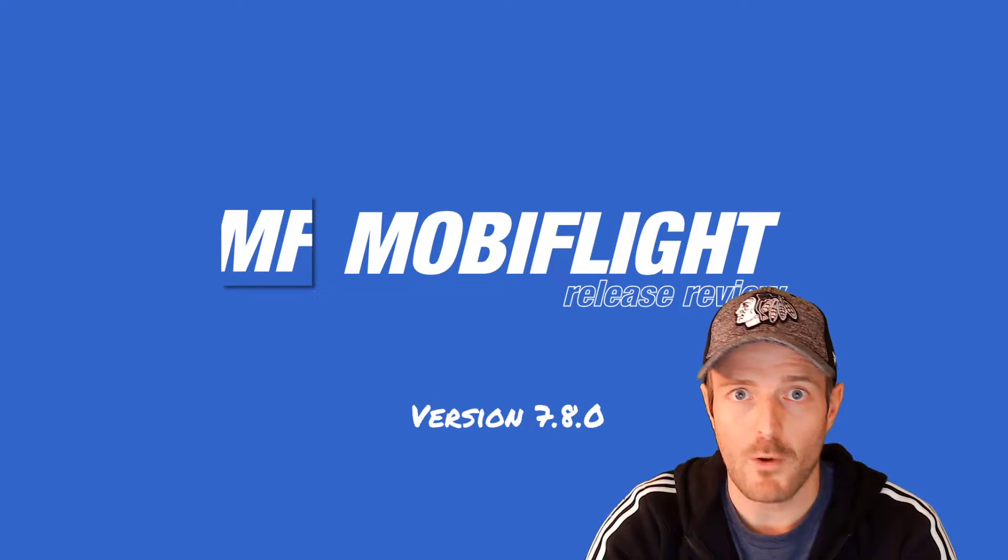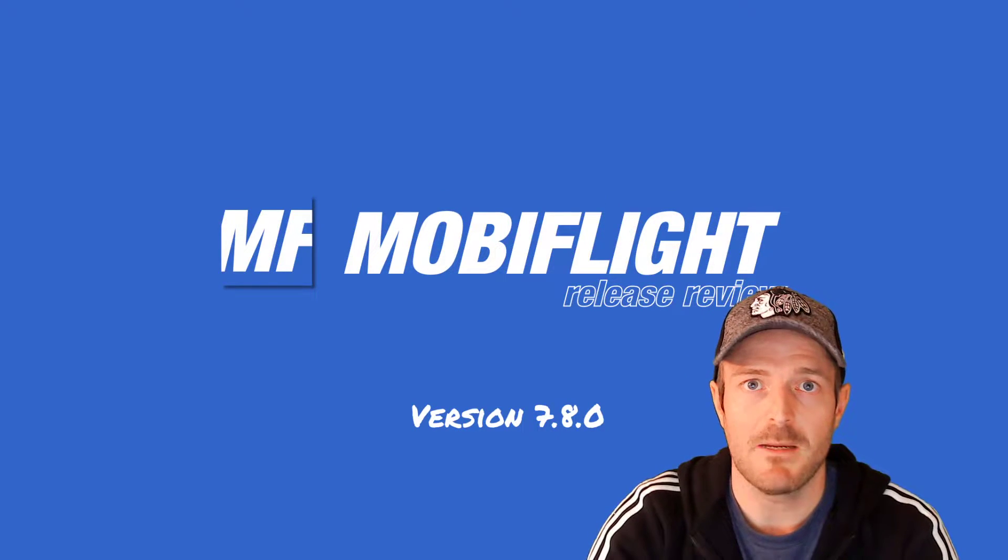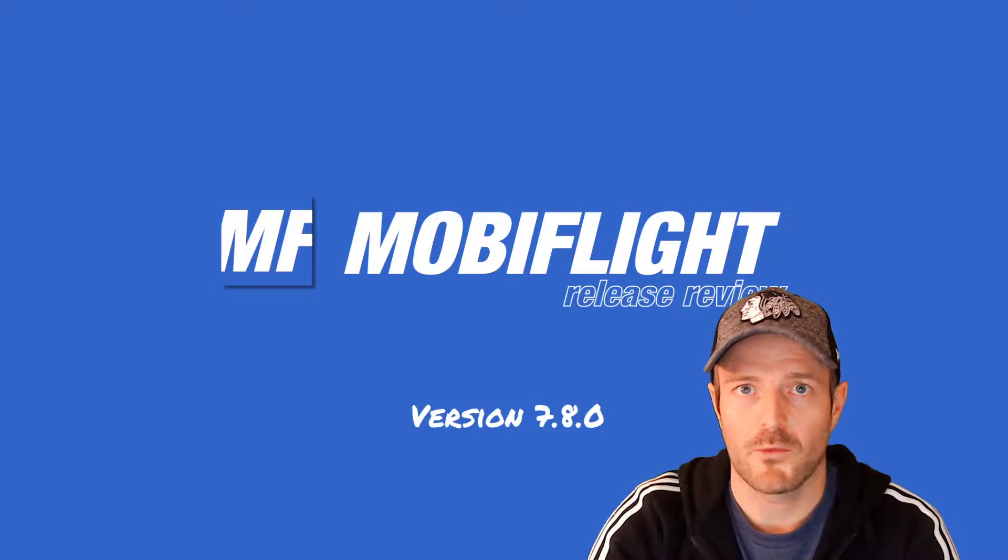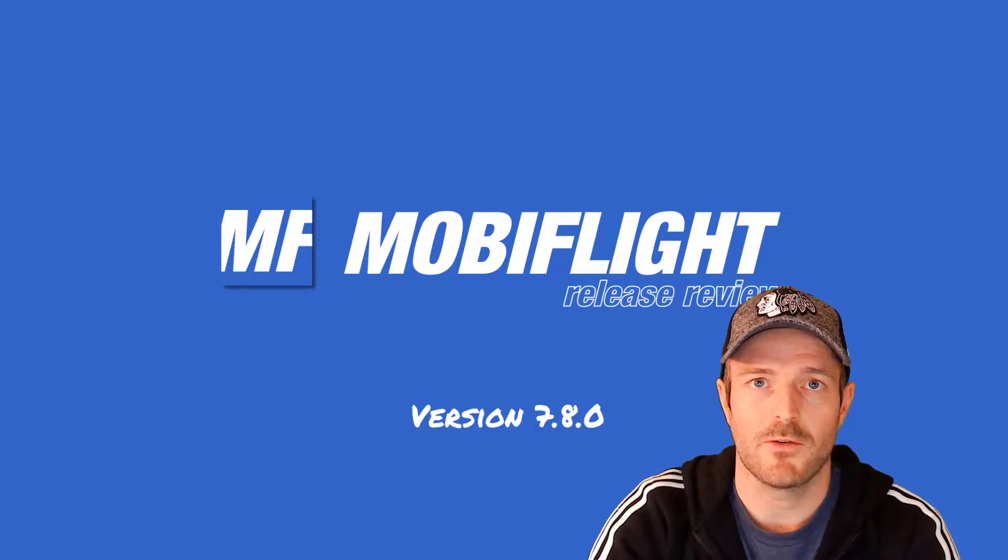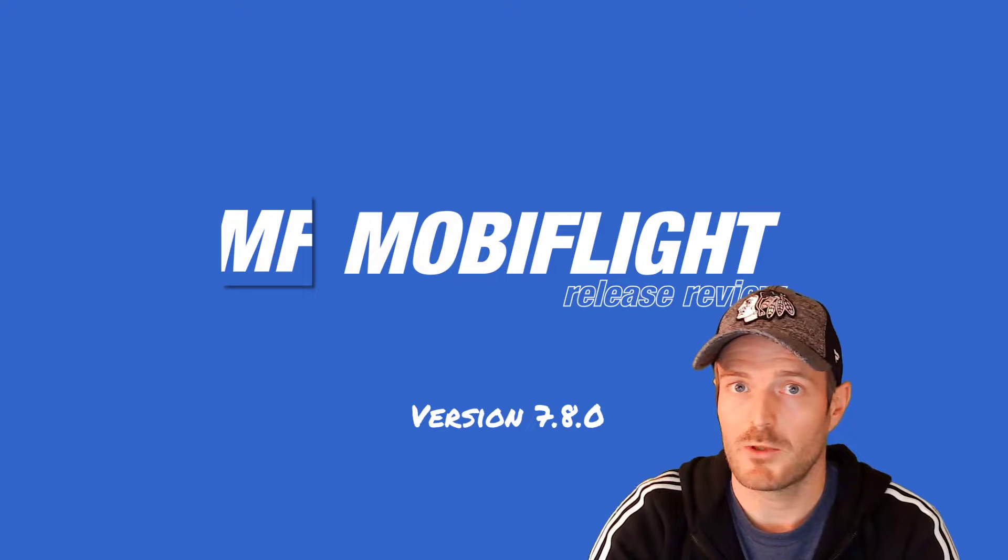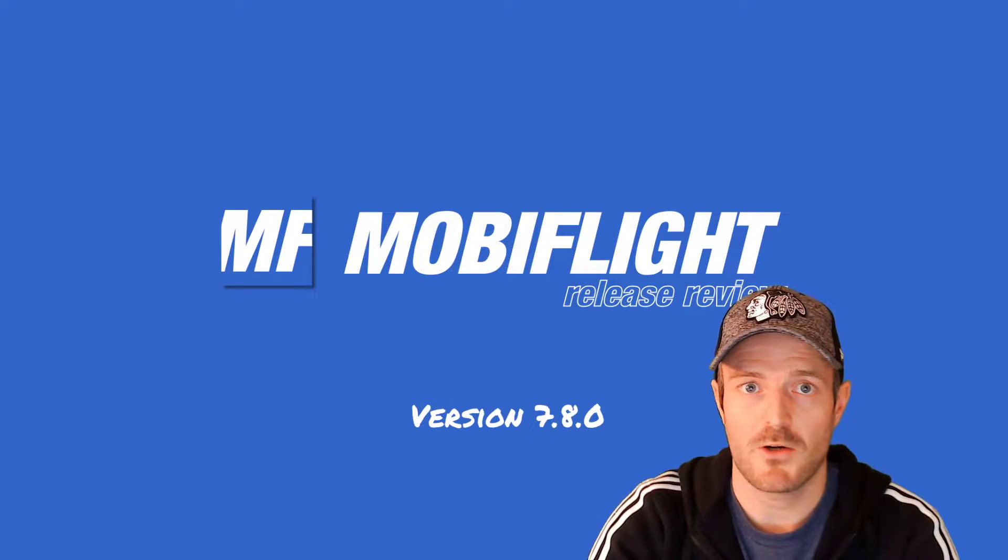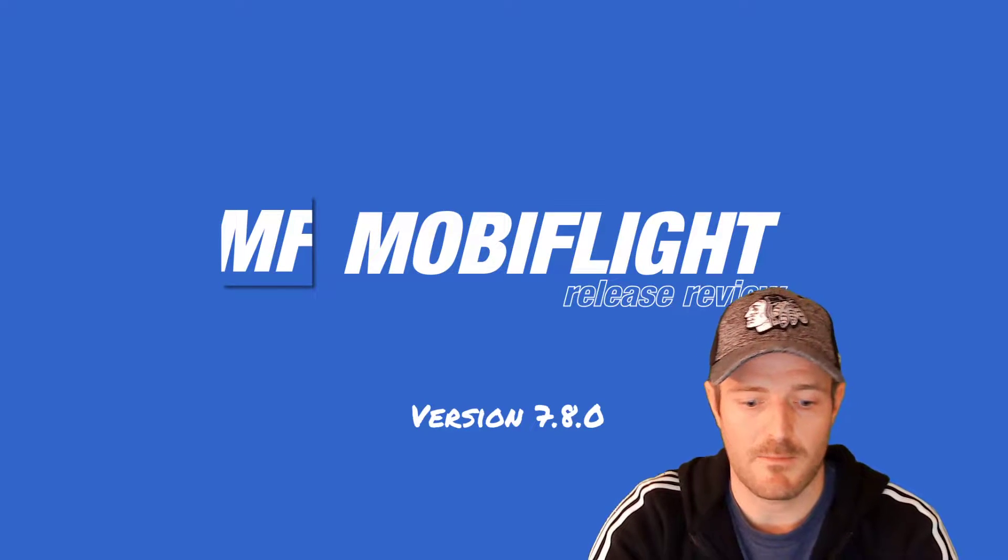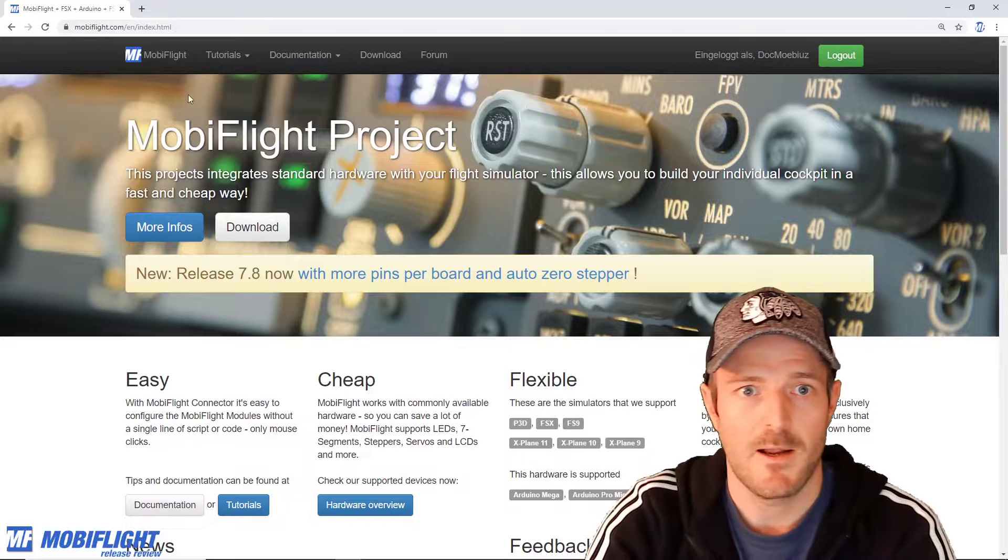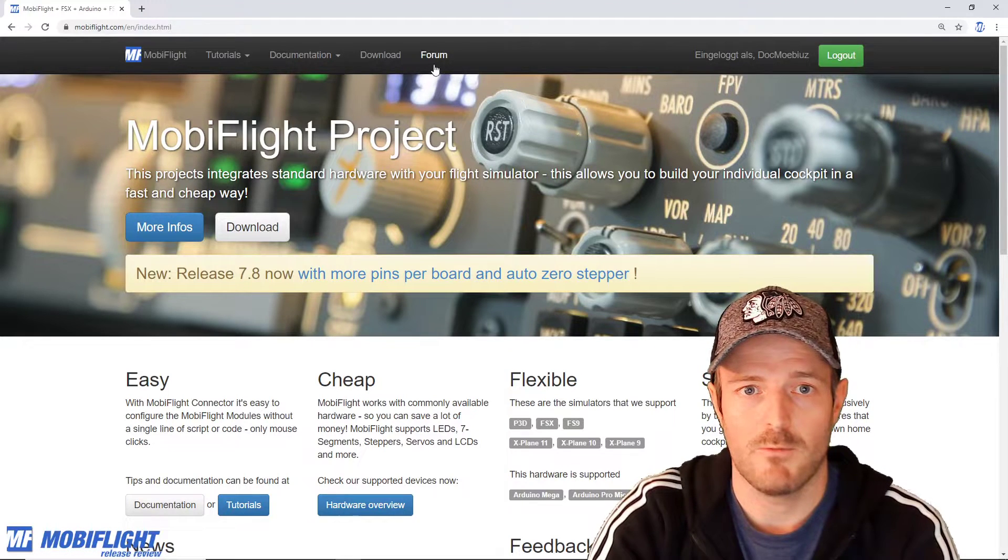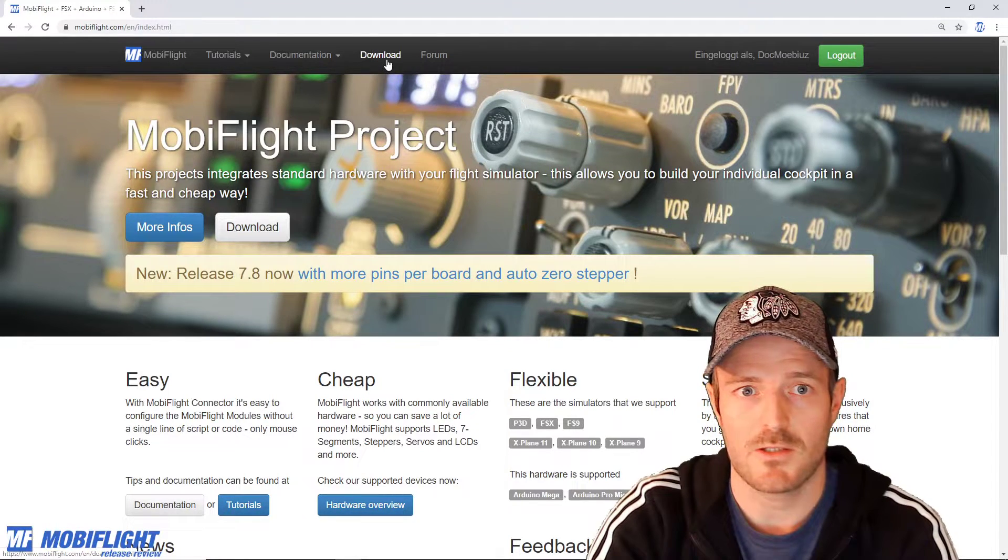Over the Thanksgiving break I had some time. I was working on some improvements, features and bug fixes and I was able to put everything together into a new release and I would like to take you to the website and review together what has changed.